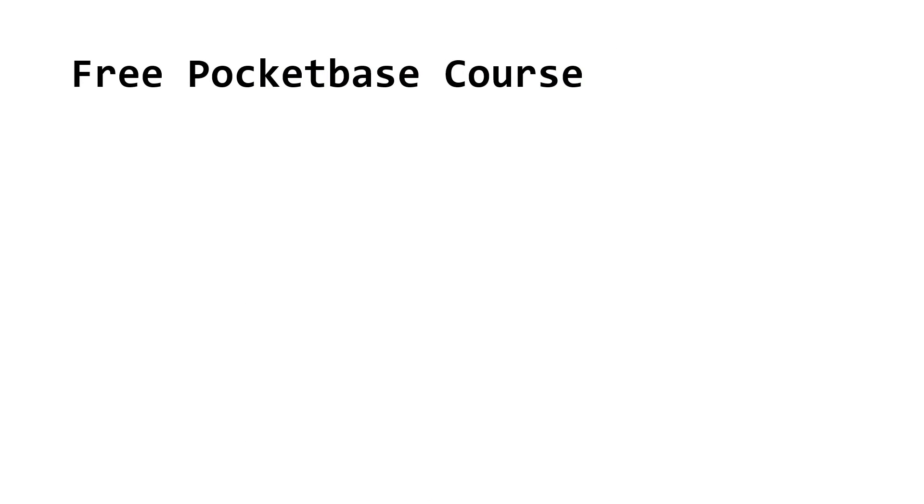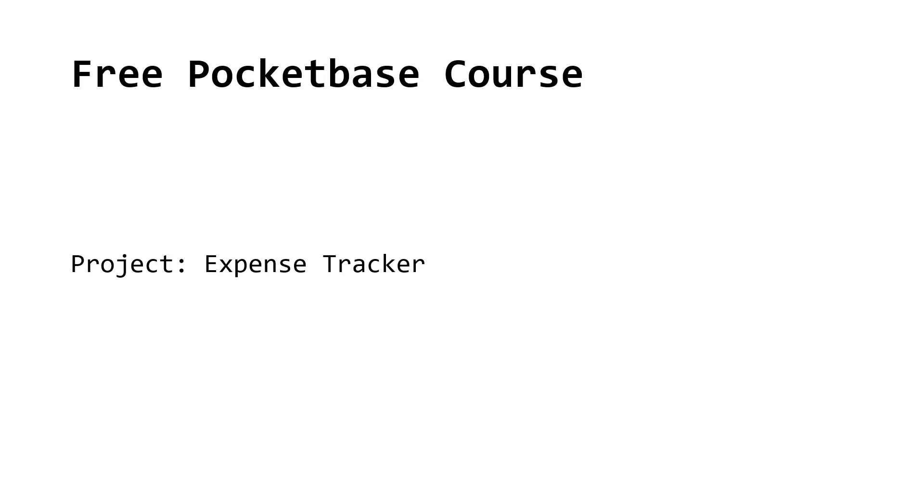And finally, over the following weeks, I will release new posts and videos on Pocketbase. In the course, we will build an expense tracker application from start to finish.